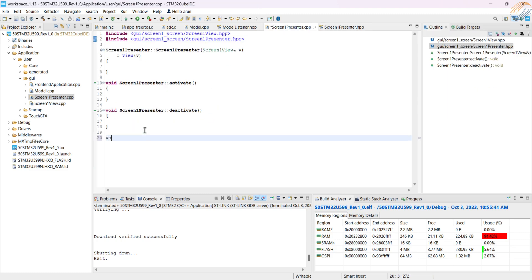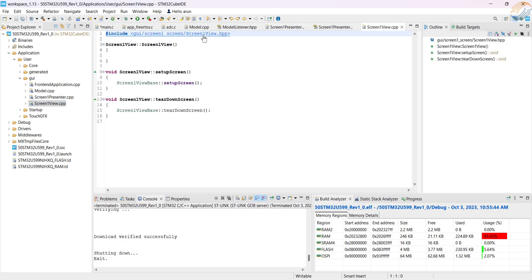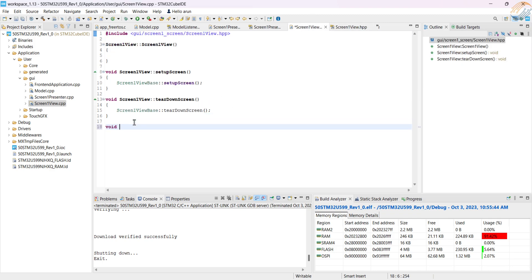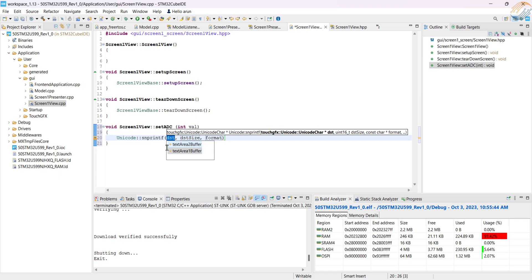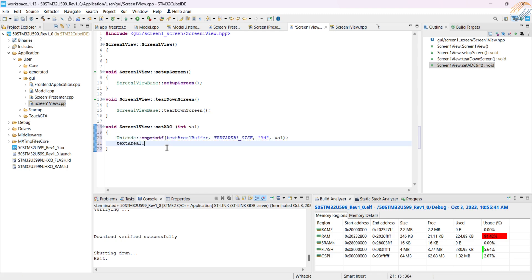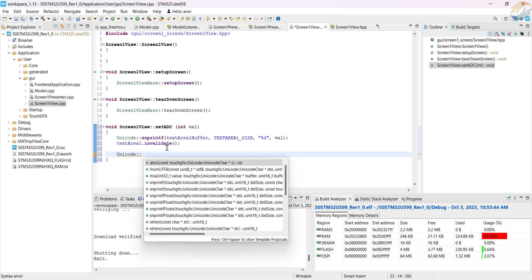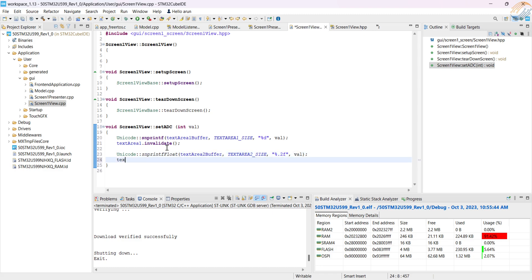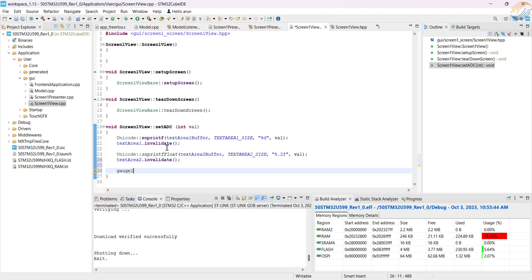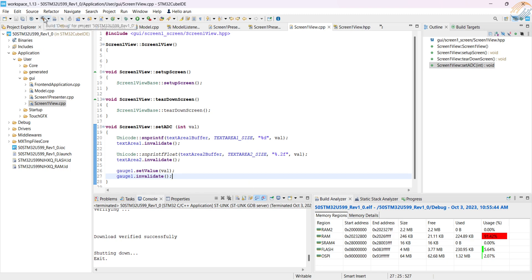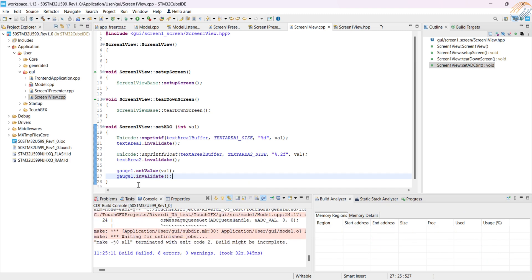In the presenter, we will call another function in the view. View is where we will actually send the data to the UI. First convert the integer value to the ASCII characters and store them in the text area 1 buffer. Invalidate the text area 1 so the changes can take effect. To convert the float values, we need to use the snprintf float function. I will modify this code in a while, for now I am just setting the value variable here. Finally we will set the value to the gauge. Alright let's build it to see the errors.